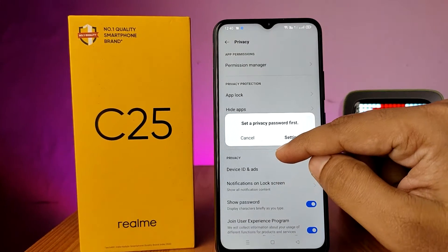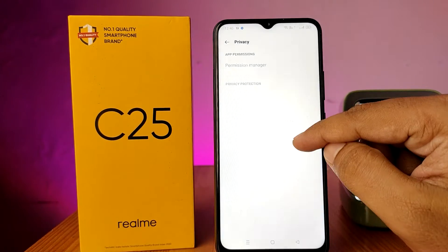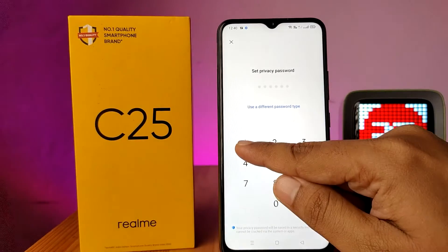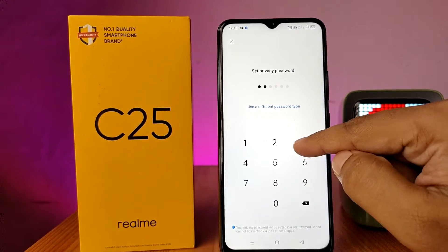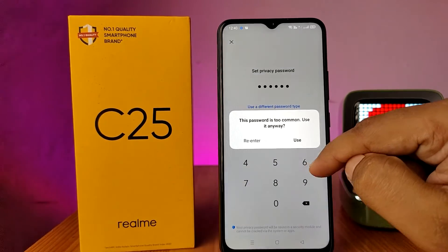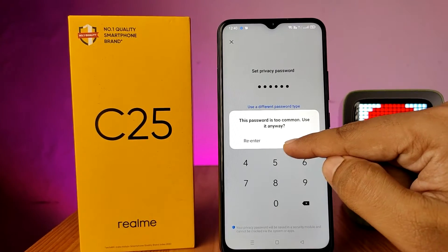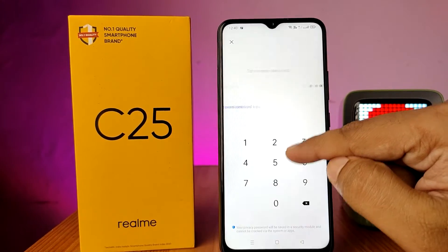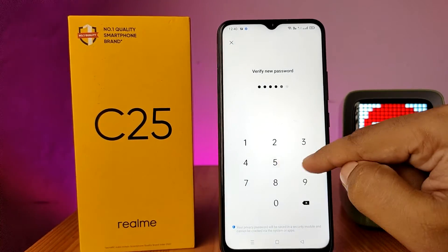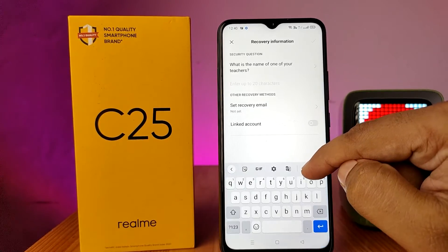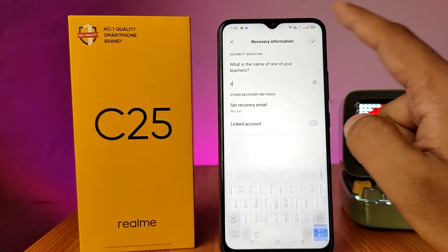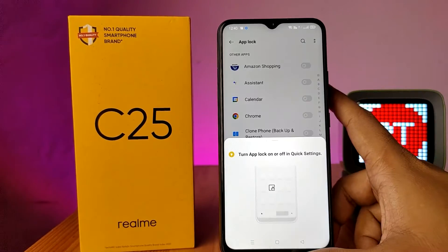We need to set a privacy password first. Enter a six-digit password of your own — I will enter 1-2-3-4-5-6 for demo, but you should use your own password. Now verify the same password again, then set the security questions and click on the tick mark.